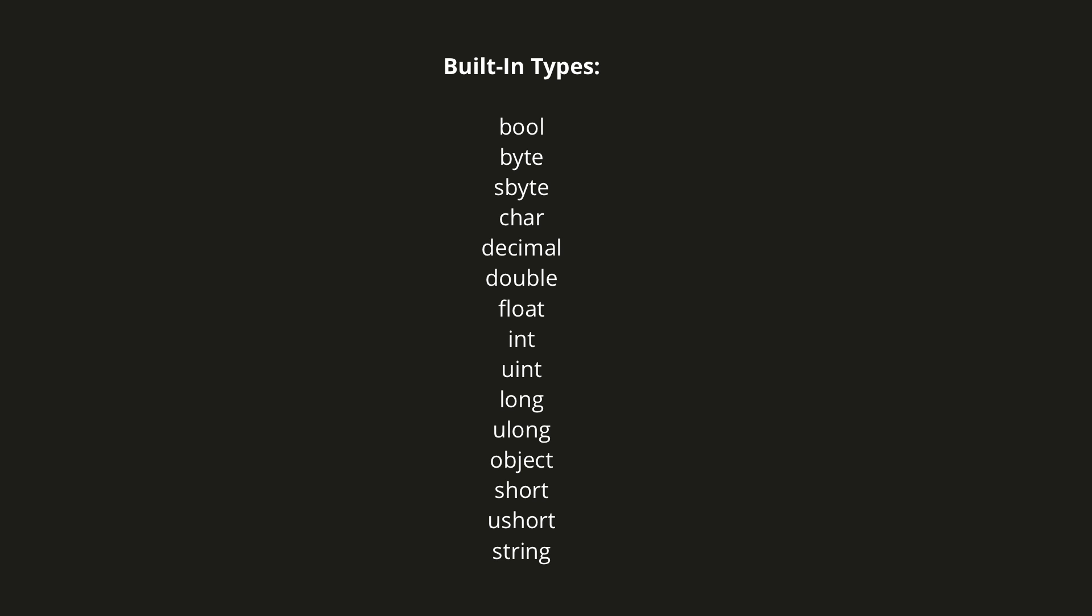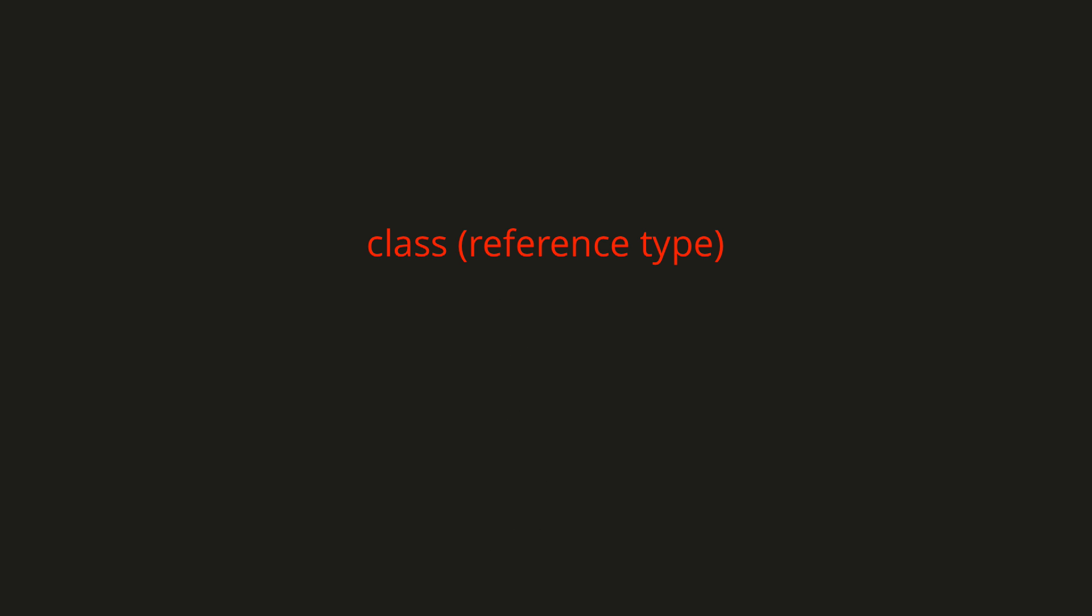For example, if we wanted a way to easily store a point in 2D space, we could create a custom data type containing a float x and a float y. We'd need a container for these two variables so that they're stored together, and for that we have two options: a class or a struct.